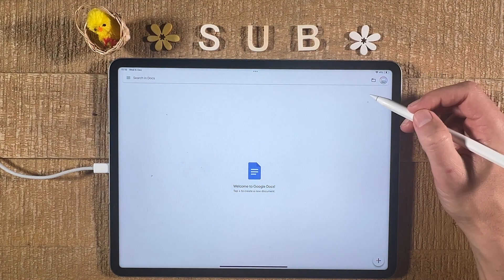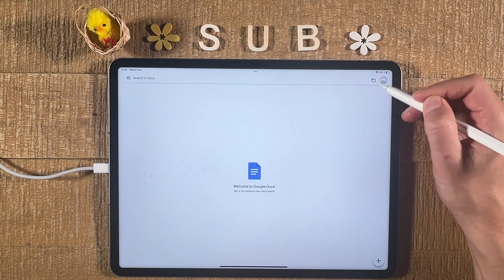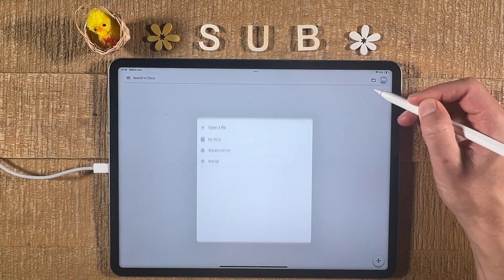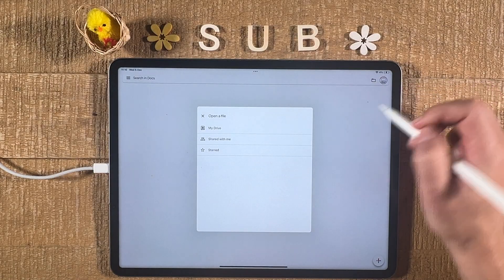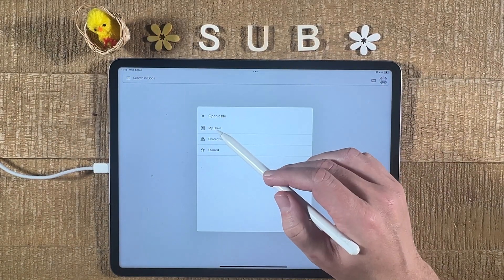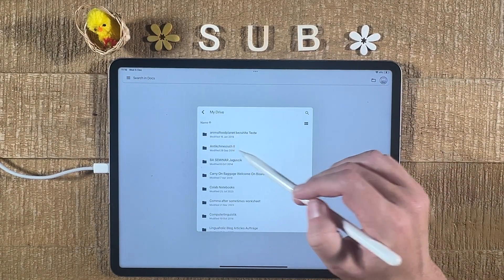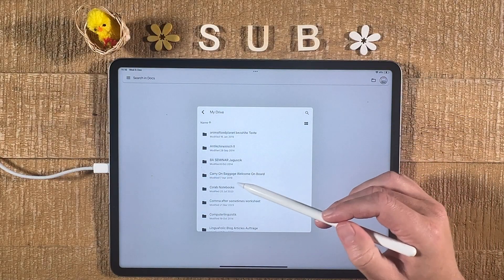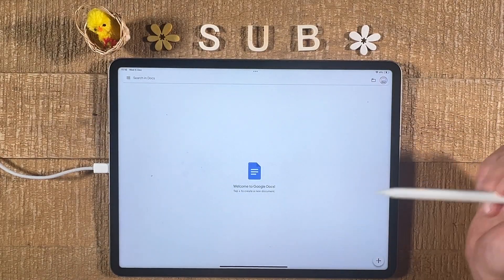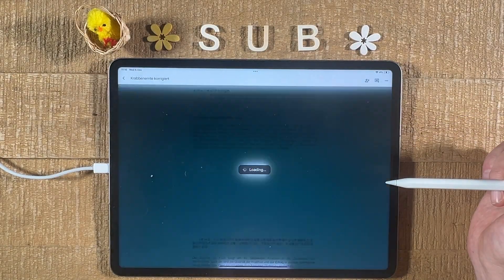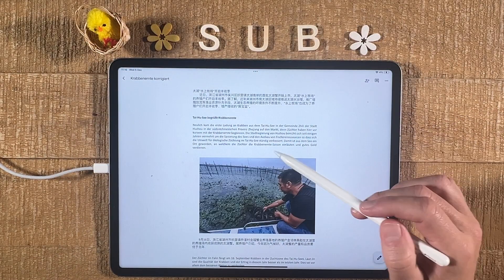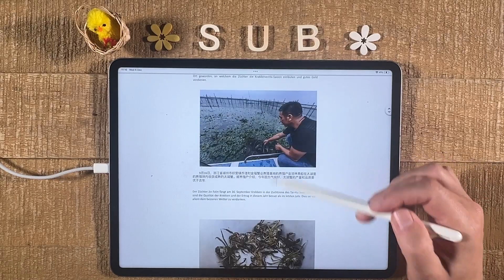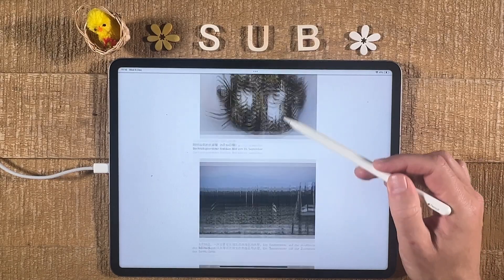If you do have your Word document in Google Drive, you can then just press on this folder icon in the upper right corner of the screen. Then select My Drive, and open up your Word document from there. This will immediately open up the Word document within Google Docs, and you can then start editing.